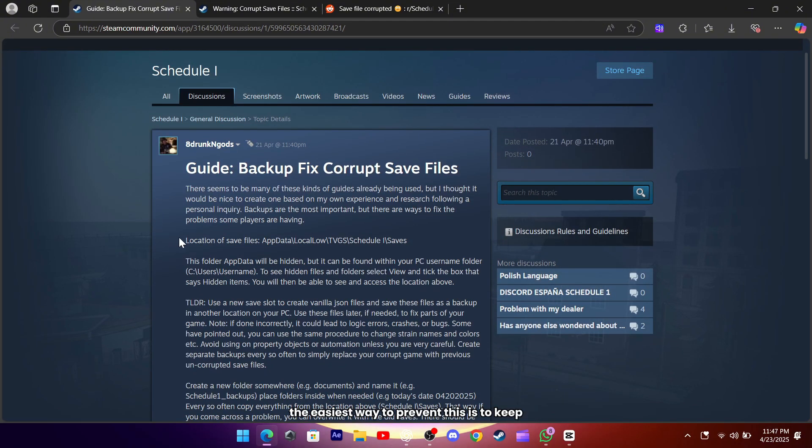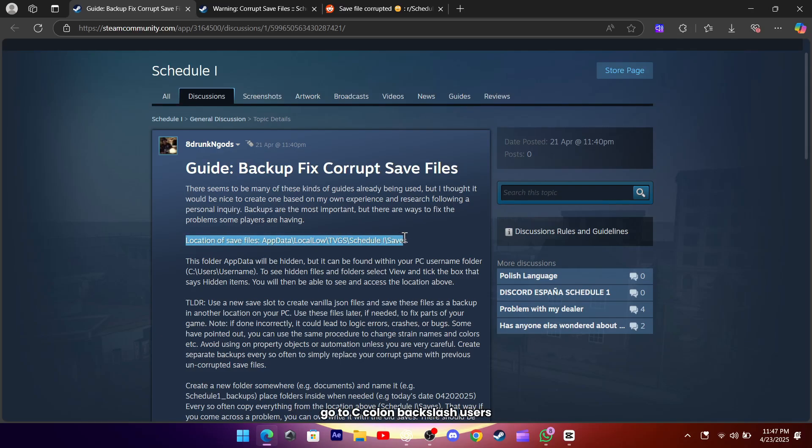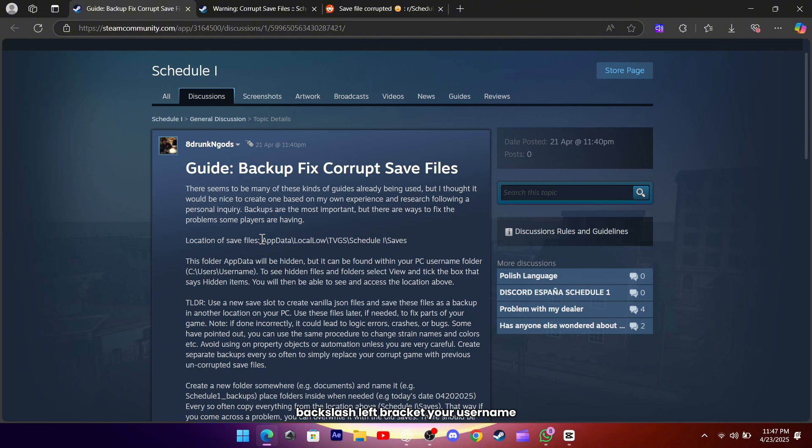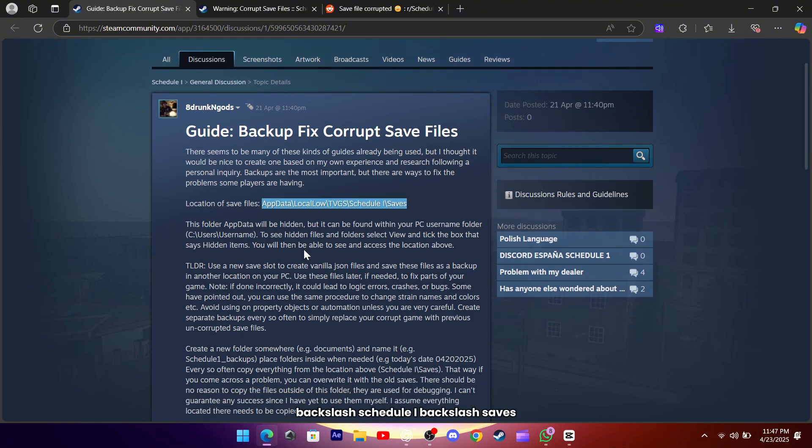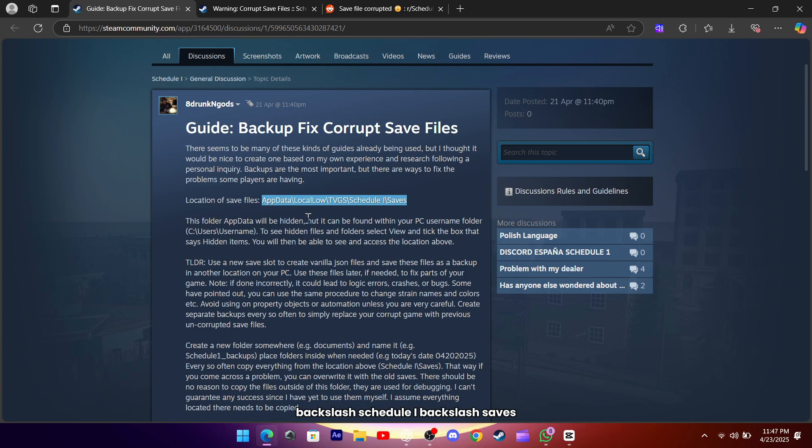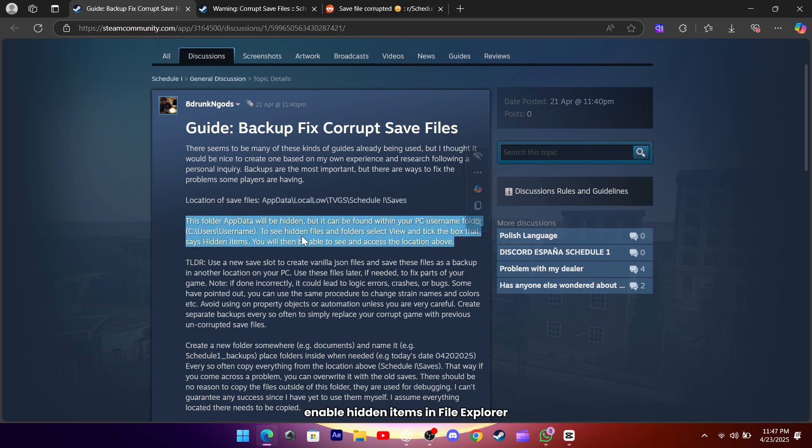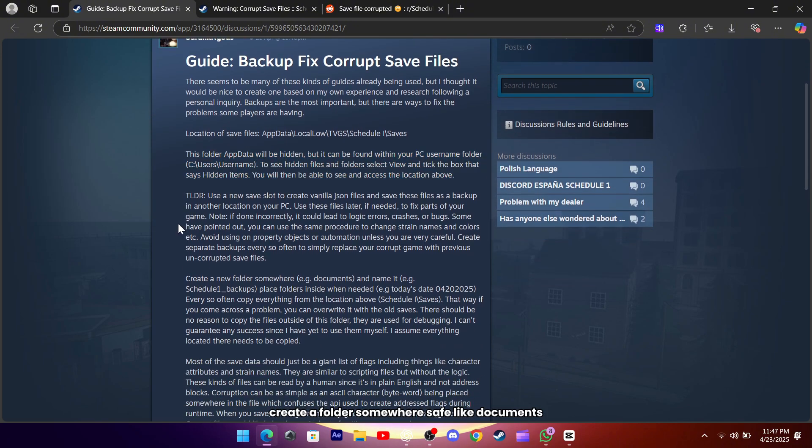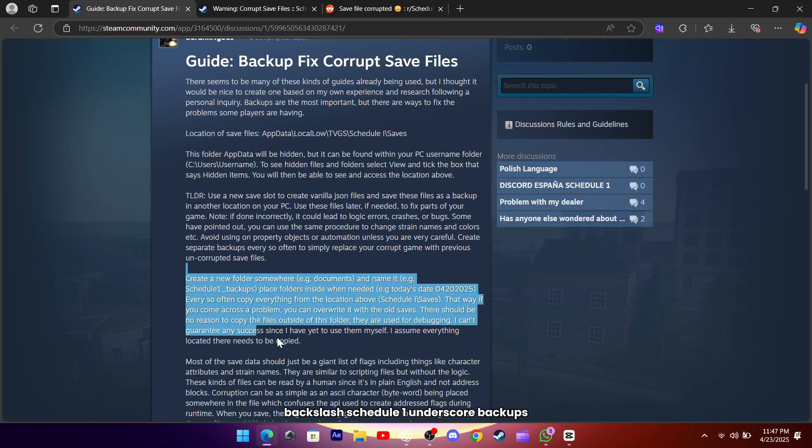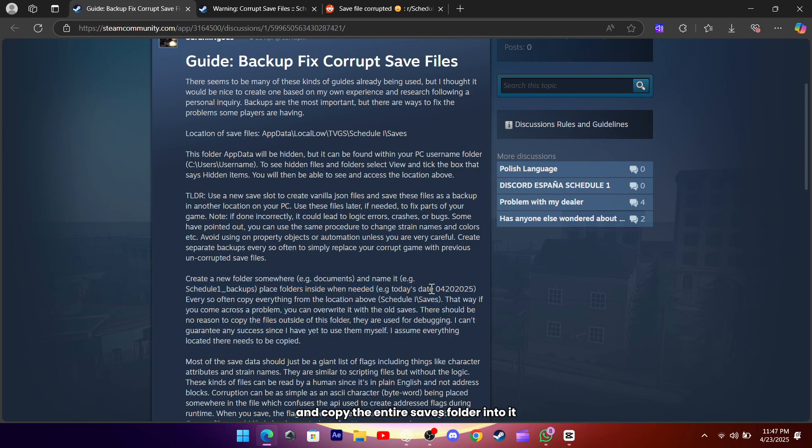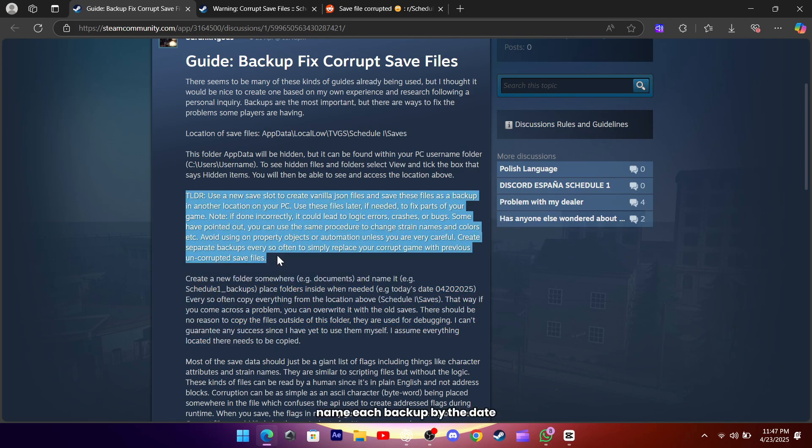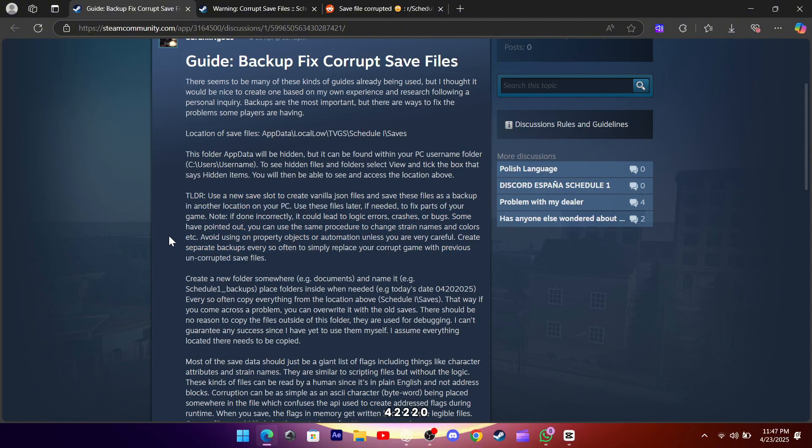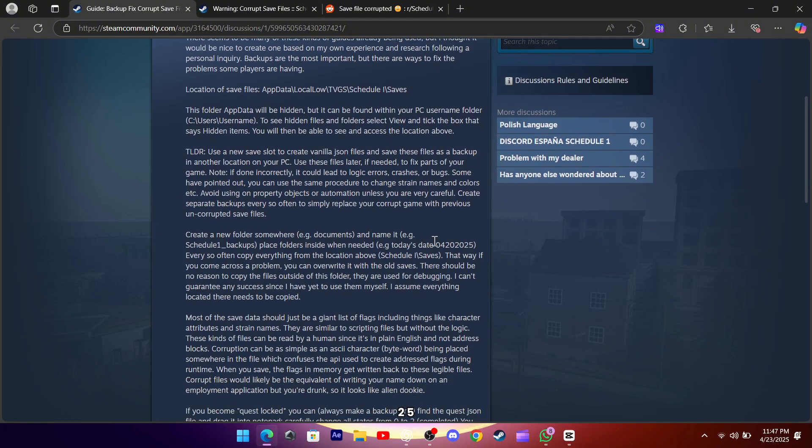The easiest way to prevent this is to keep manual backups. Go to C:\Users\[your username]\AppData\LocalLow\TVGS\ScheduleI\Saves, and enable hidden items in file explorer. Create a folder somewhere safe, like Documents\Schedule1_Backups, and copy the entire saves folder into it every time you finish playing. Name each backup by the date, for example 04222025.